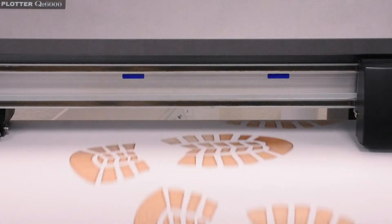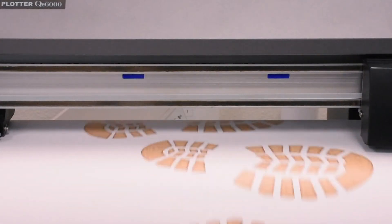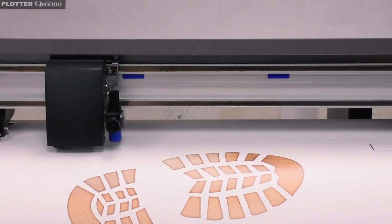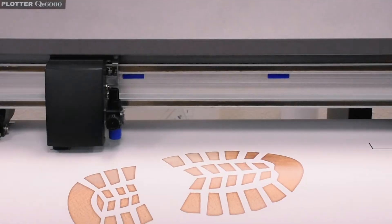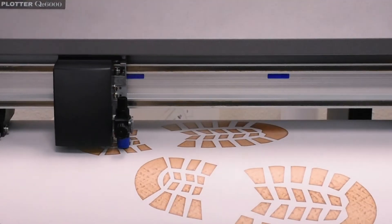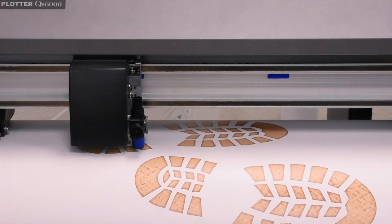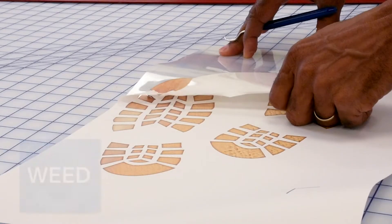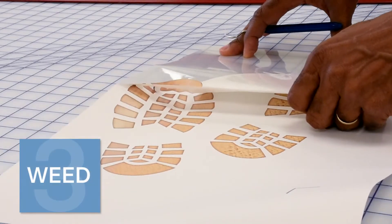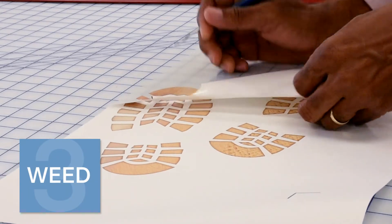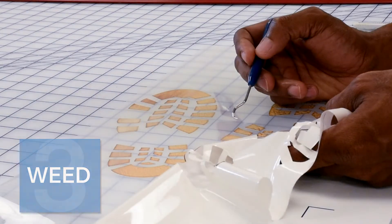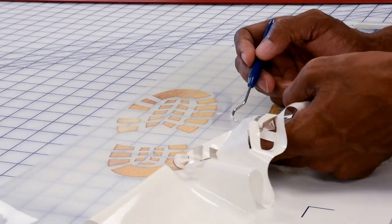If we're happy with the cut we'll set an origin point inside the registration mark and send the job holding in the queue. After contour cutting the printed design let's remove it from the cutter and begin weeding. Now we want to weed out excess media gently so not to remove any portion of the design intended for application.